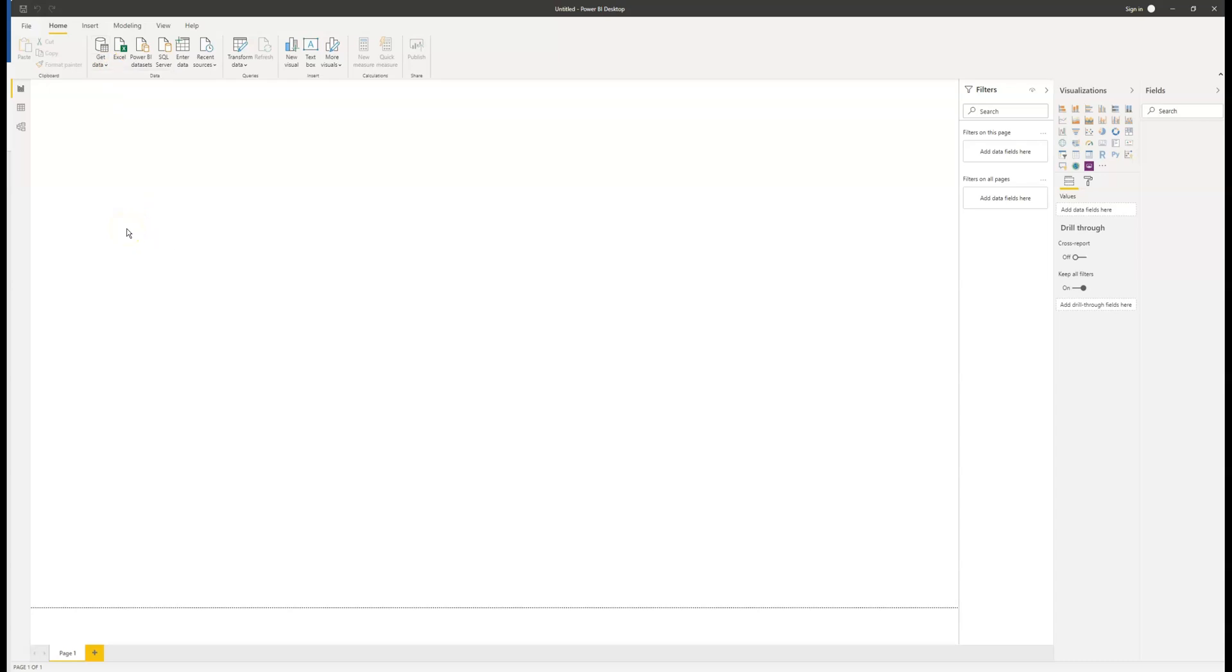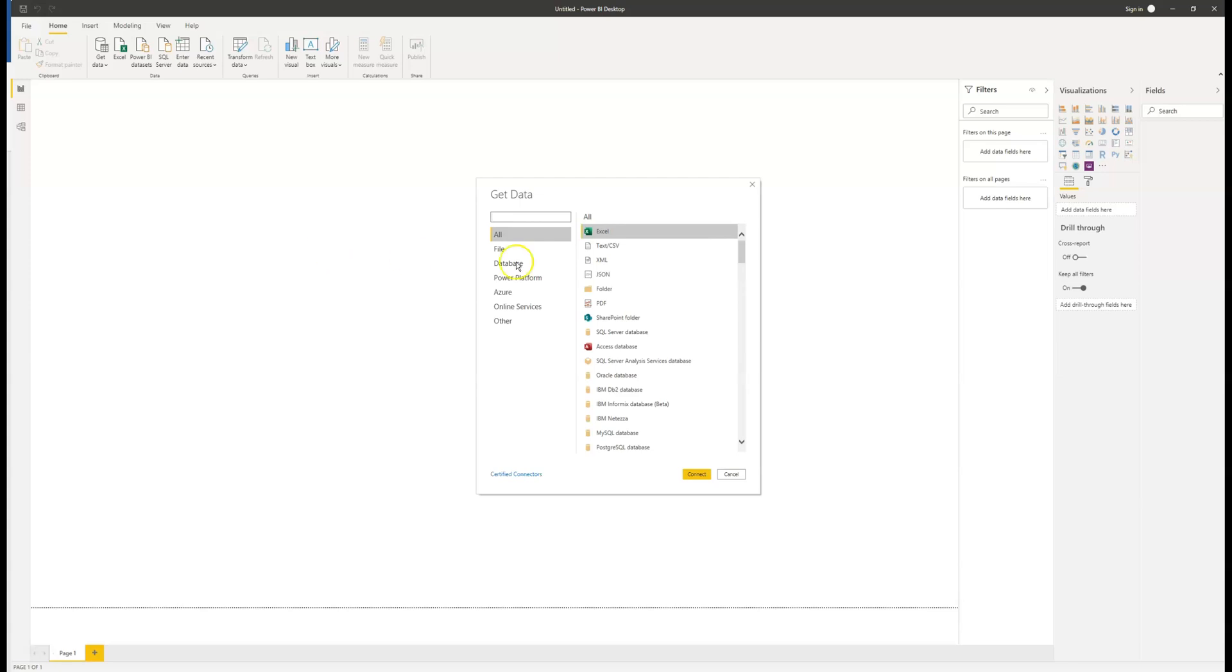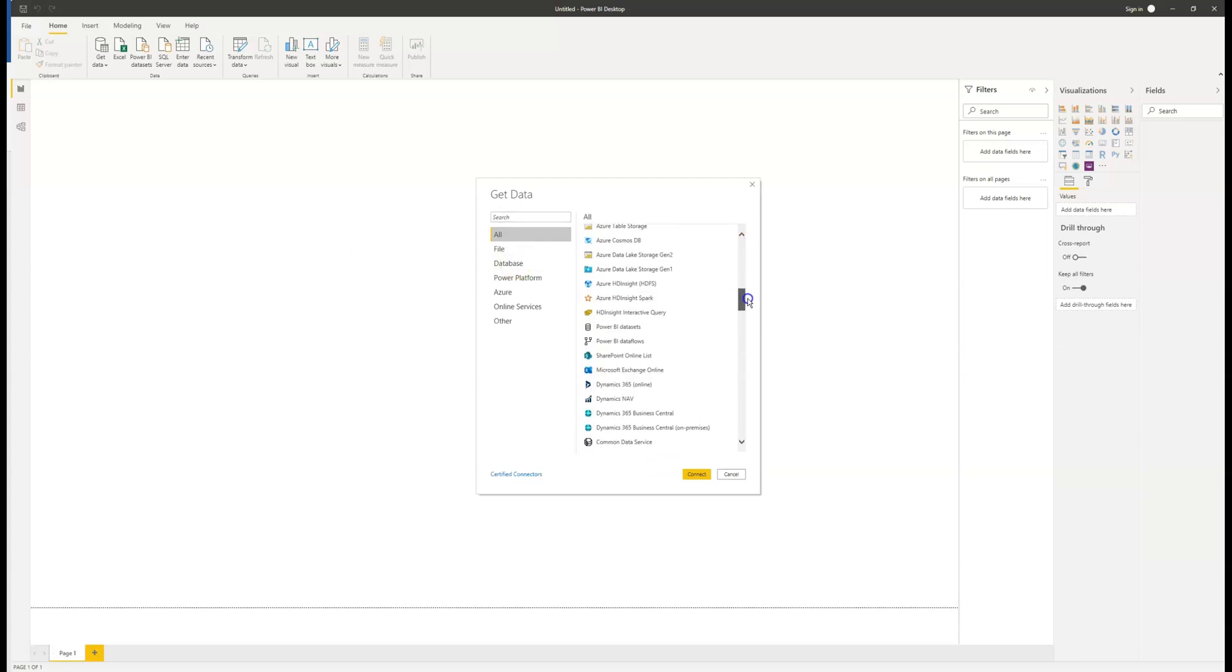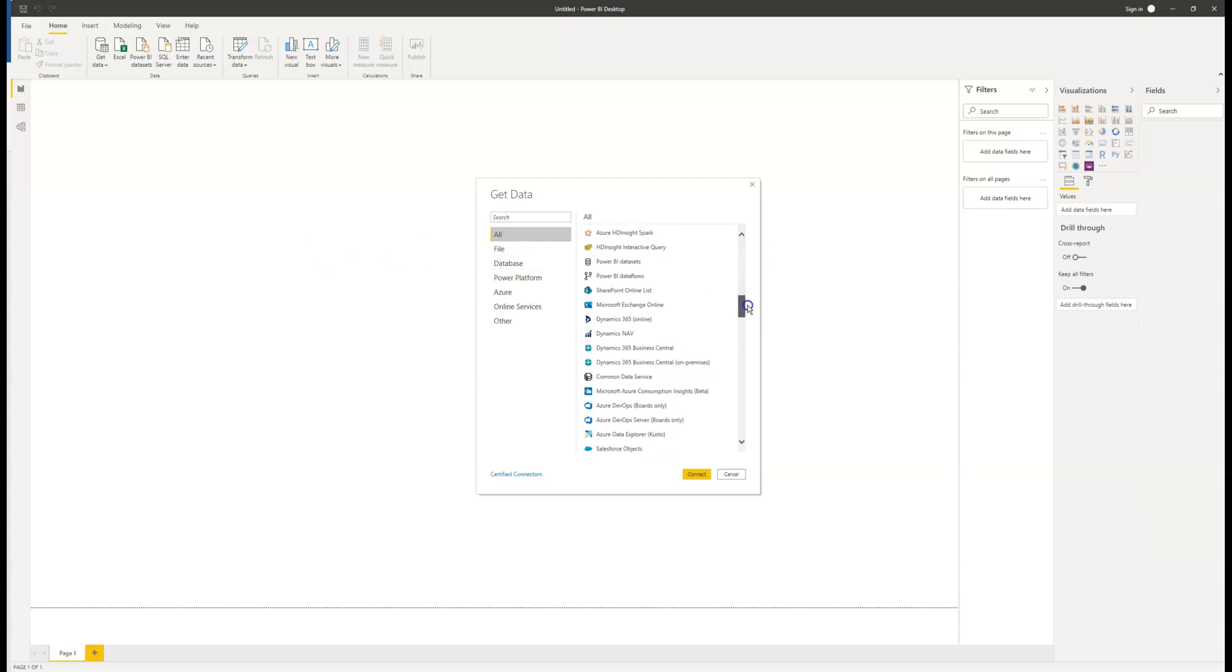Here will we be prompted with a list of all the various data connectors that Power BI can access, including Microsoft Excel, SQL services and Dynamics 365. Scroll down until you find it, give it a click and then click on connect.